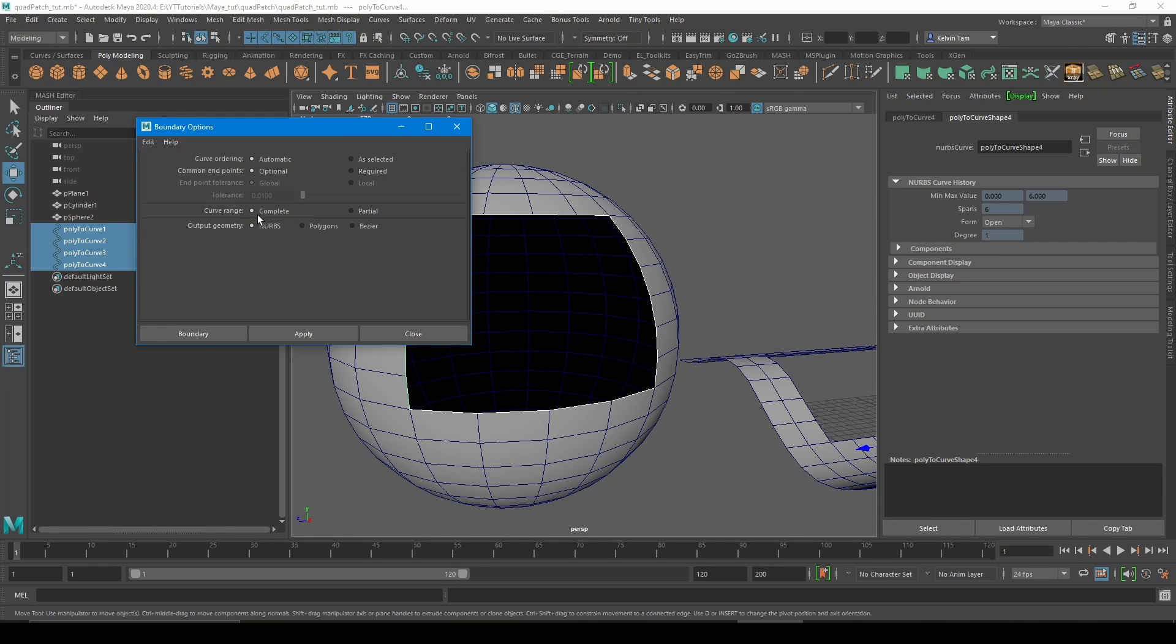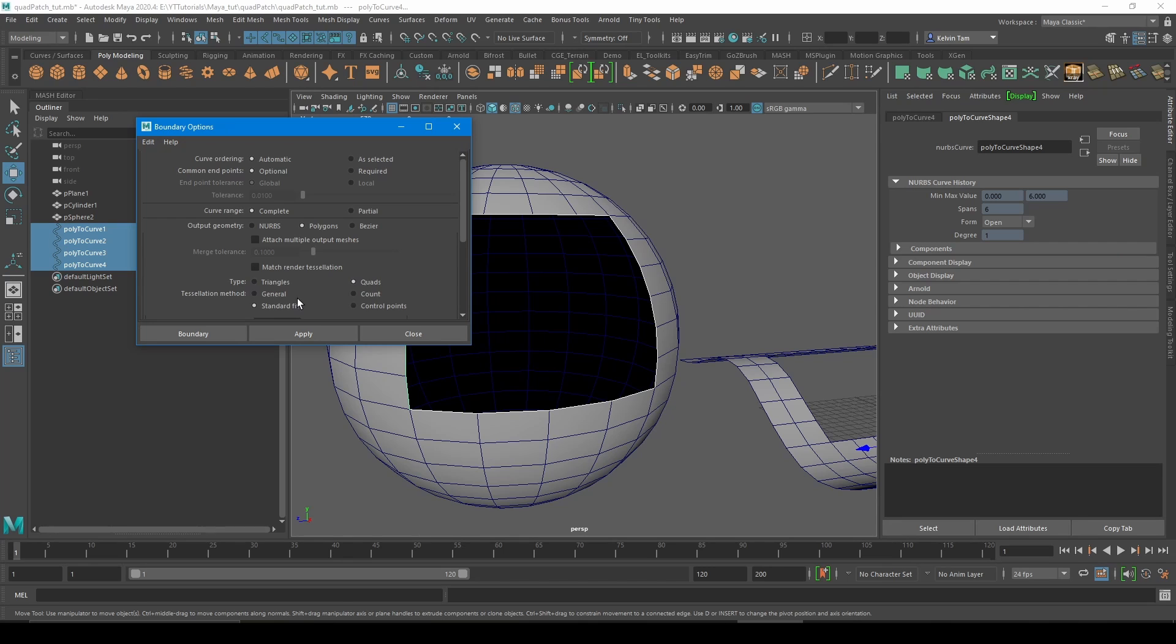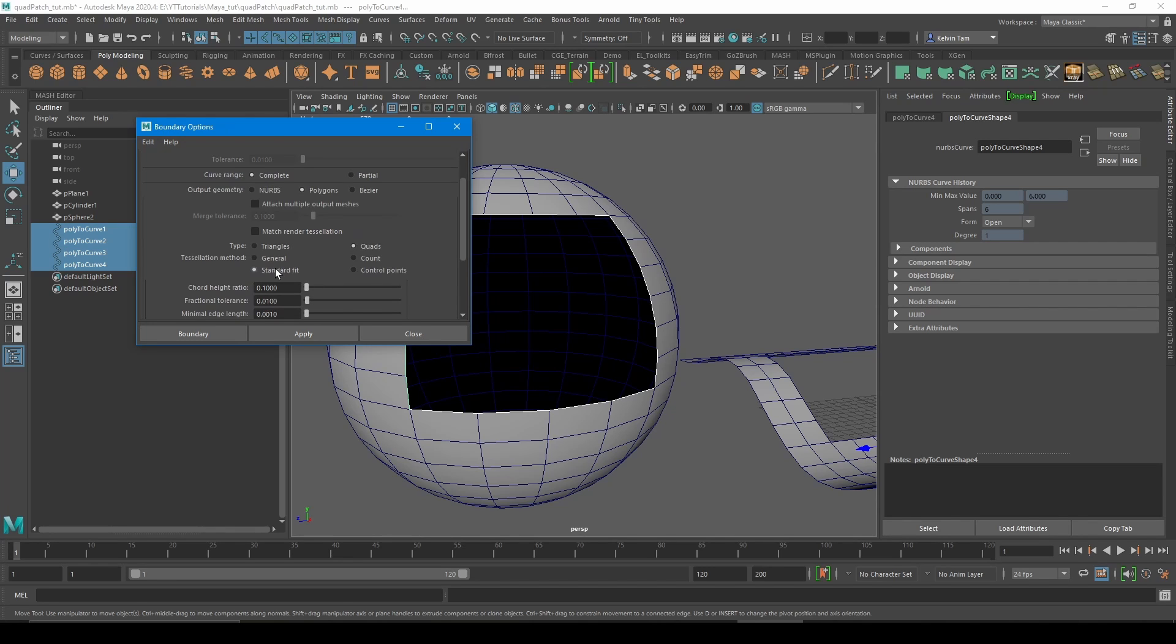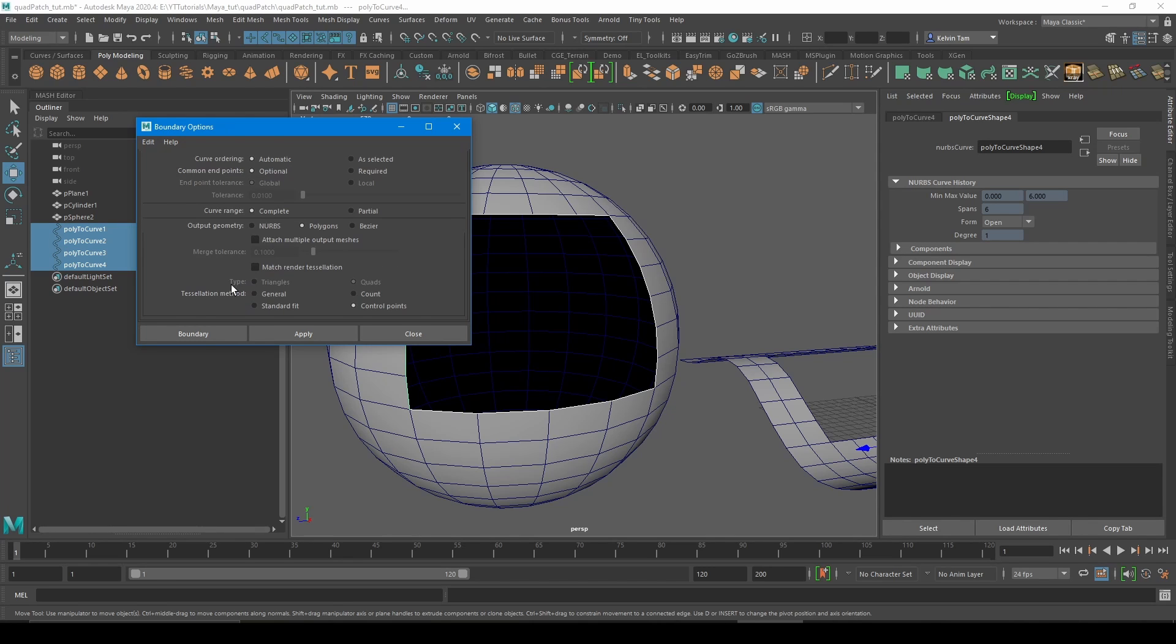By default it has output geometry set to NURBS. But what you need is to set it to polygons, from type triangles to quads, and then from standard fit to control points. And then apply it.